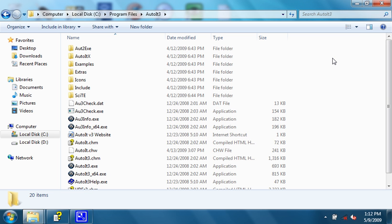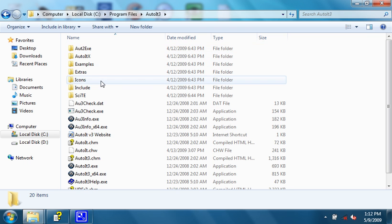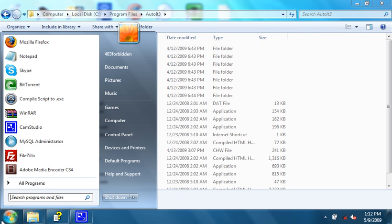First, we're going to start with compiling a script from its script form into an executable form, so that even if somebody doesn't have AutoIT installed, they can still use it on a separate computer. The program that does this is called AUT2EXE. Let's open it up and have a look.